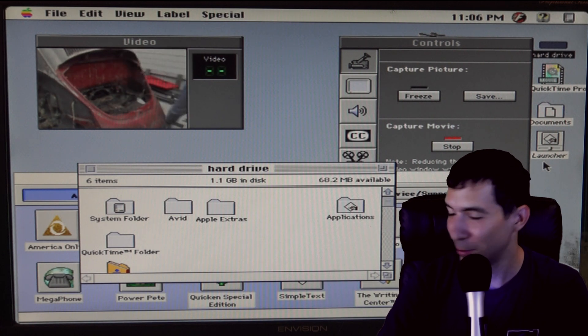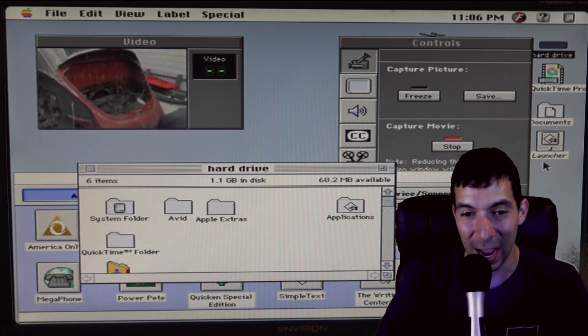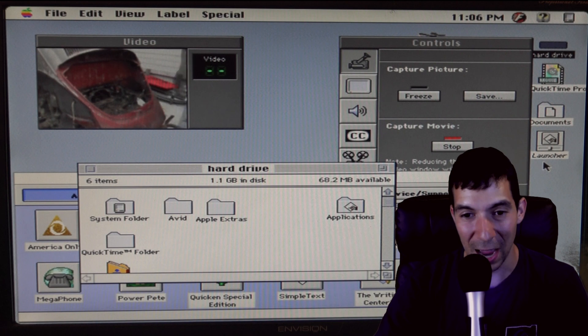Really goofy. That's the only way that I could get an hour of footage on this old Mac.